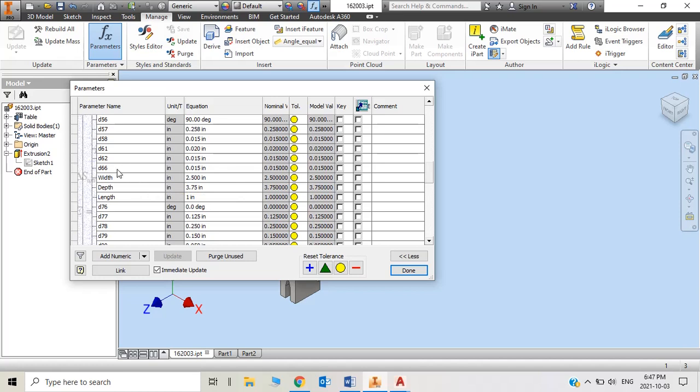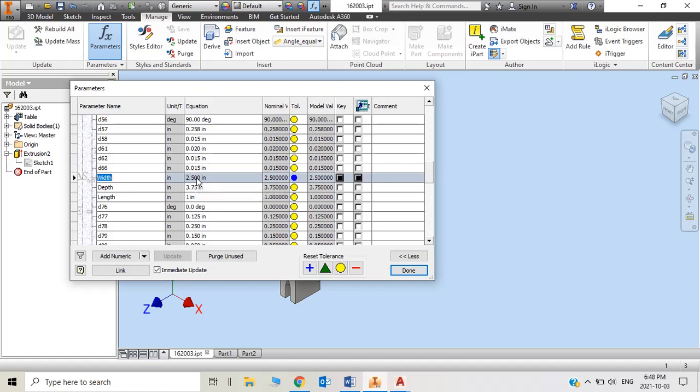So here, because originally the parameters are like D67, D68 or something like that, I change the names. I change one to width for 2 and a half, change the depth to 3 and 3 quarters.